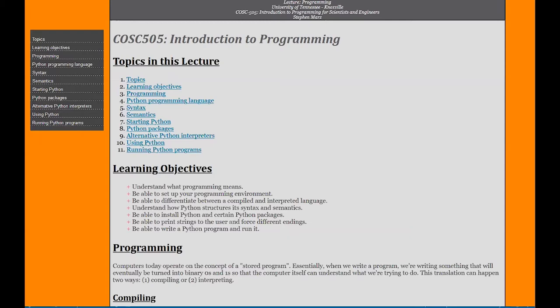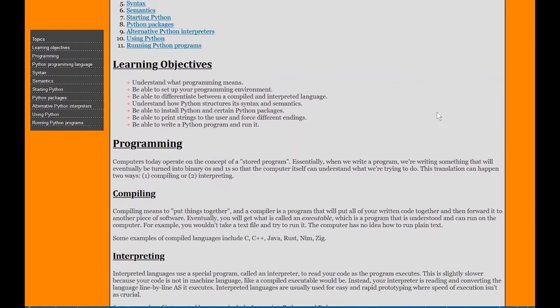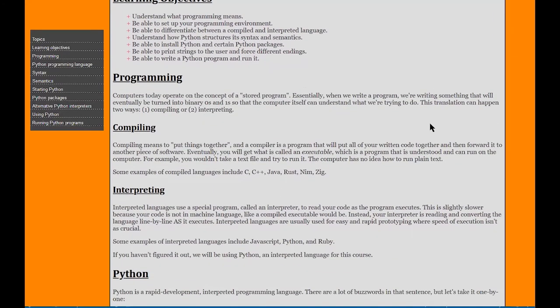Let's take a look at the learning objectives. What we want to do is understand what programming actually means. You've heard coding, you've heard programming, let's see what it actually means. And then be able to set up your own programming environment. Now for this class, for your labs and practice, you won't need this environment.